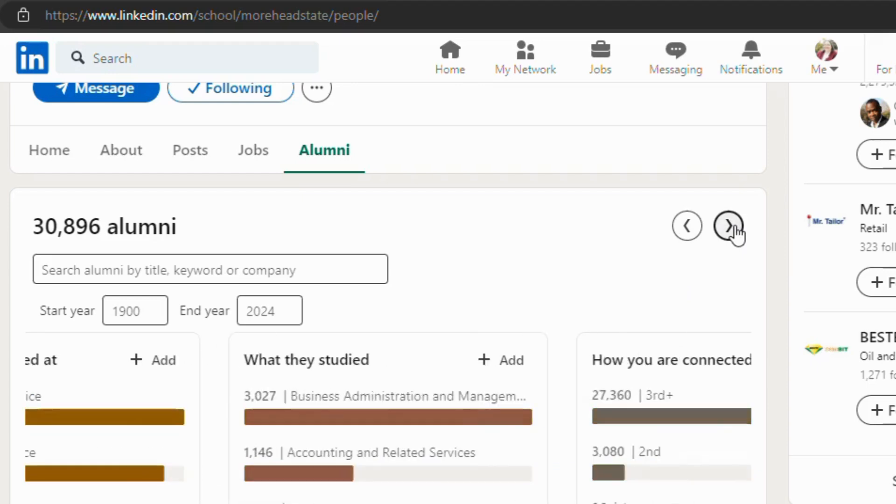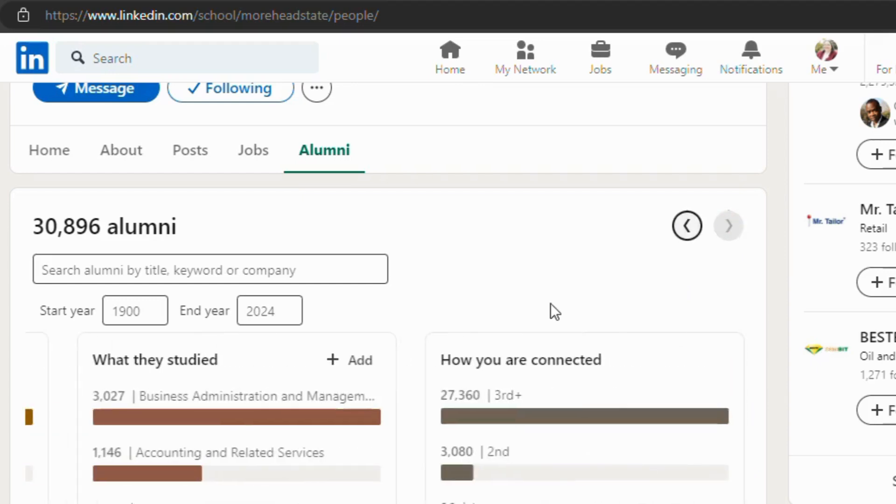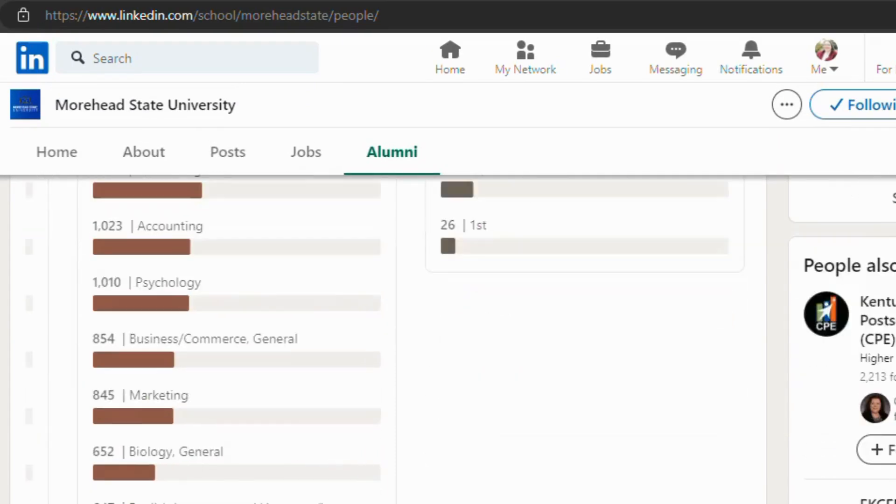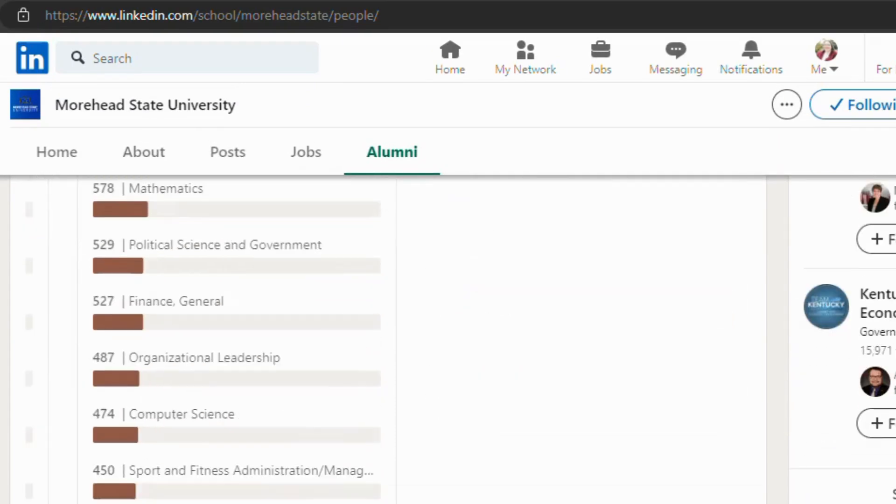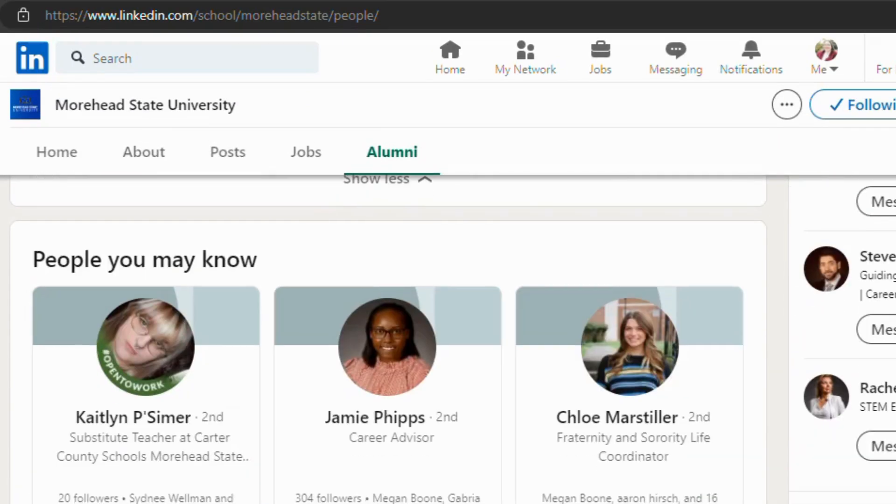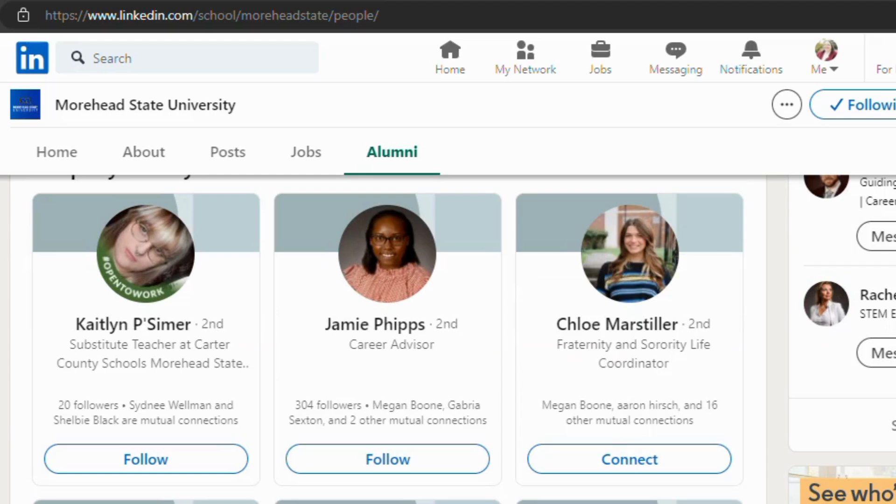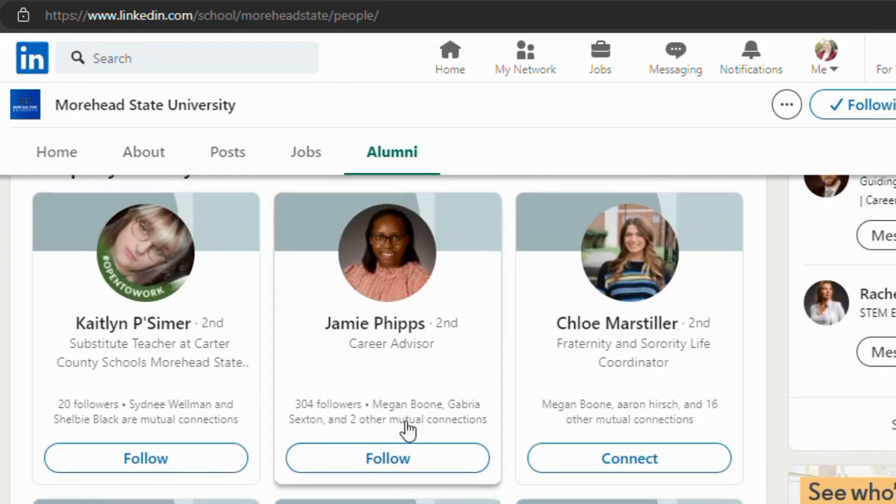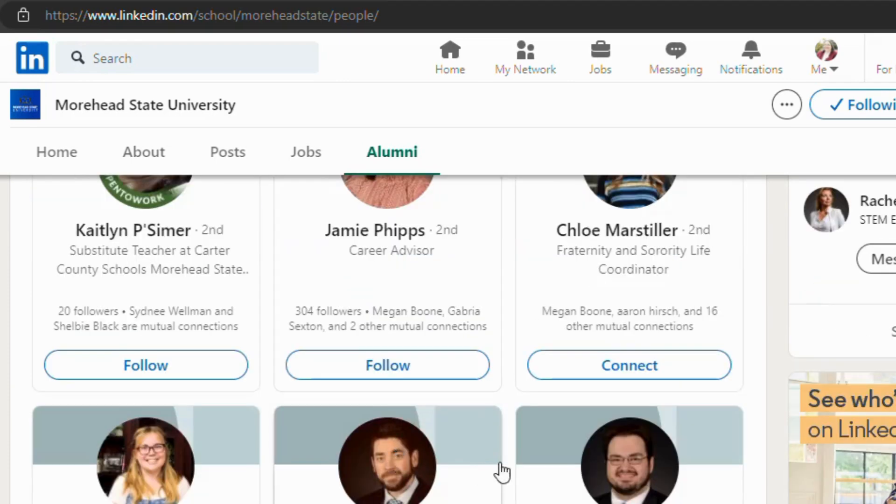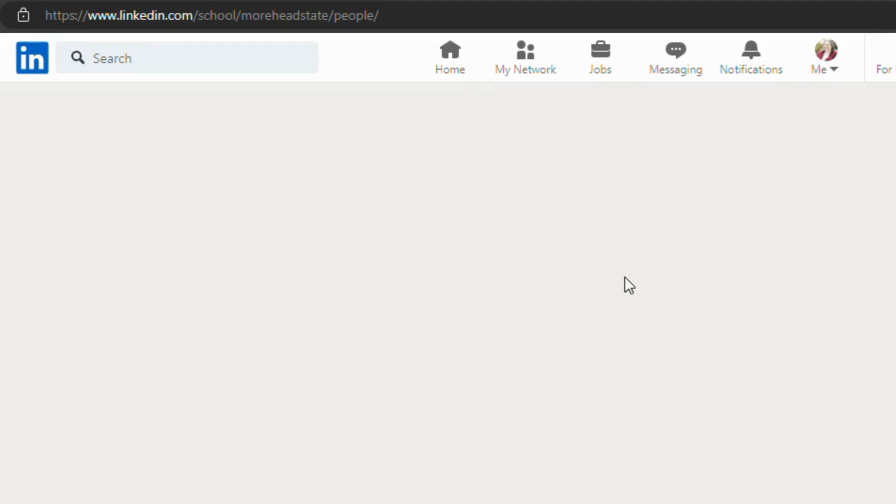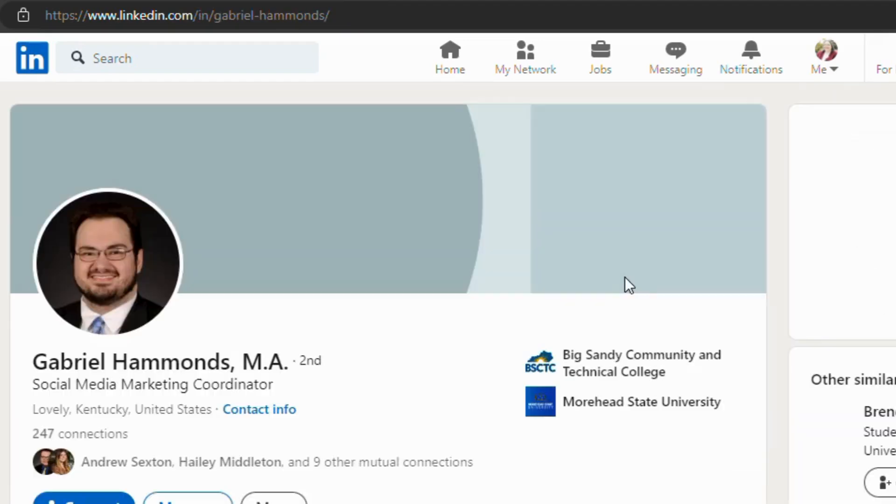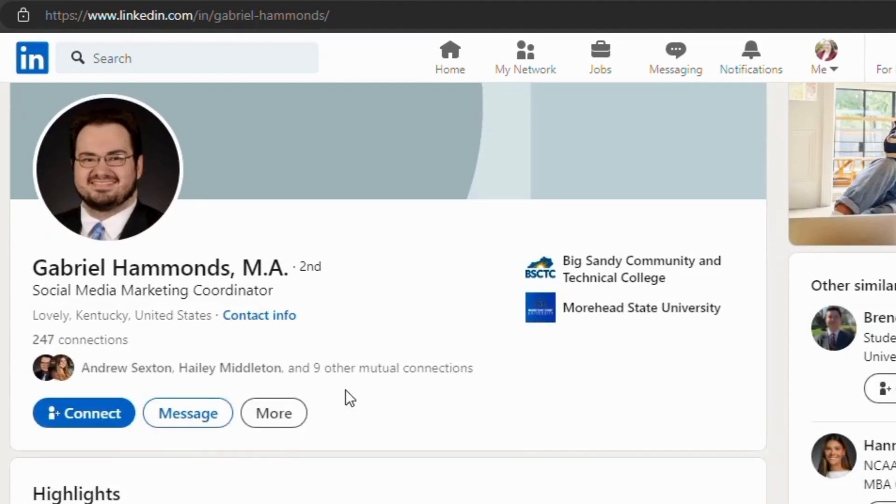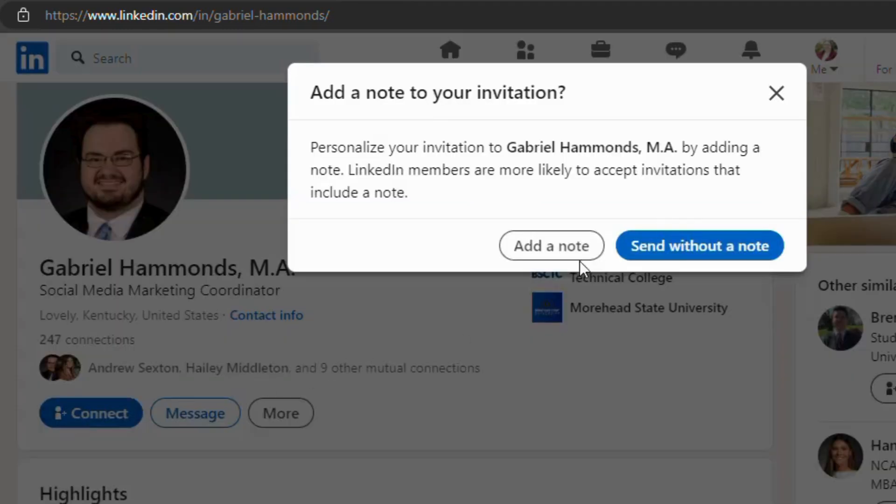So it's a very great tool if you're looking to expand your network, looking for people who have a lot in common with you. And when you do find someone that you want to follow, you can click on their profile. You see, I am not connected with this person, so what you can do is you can connect.